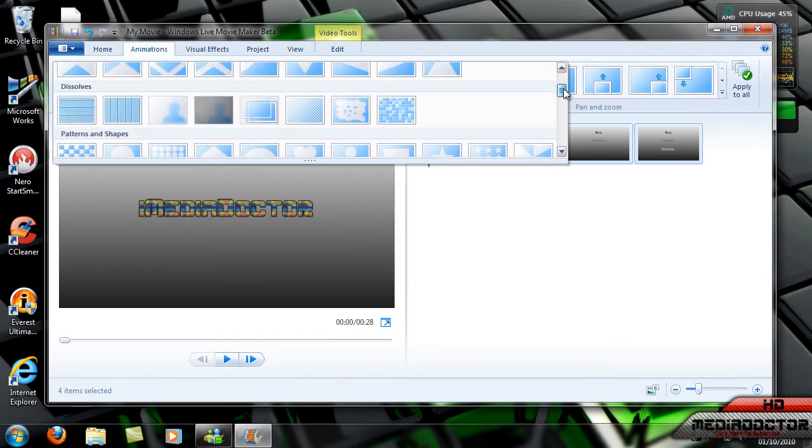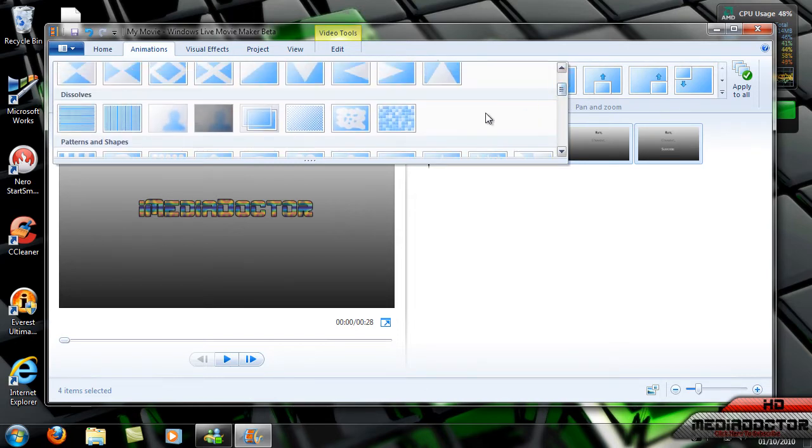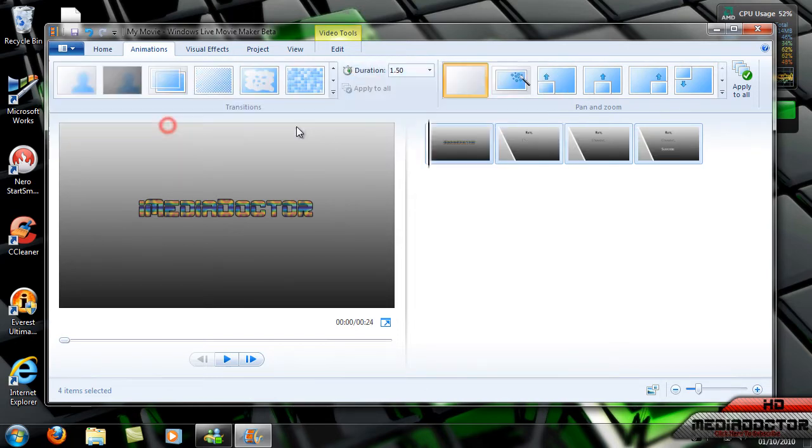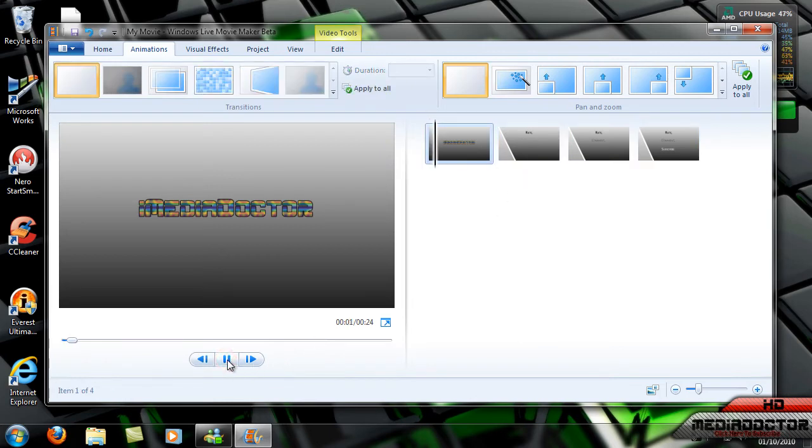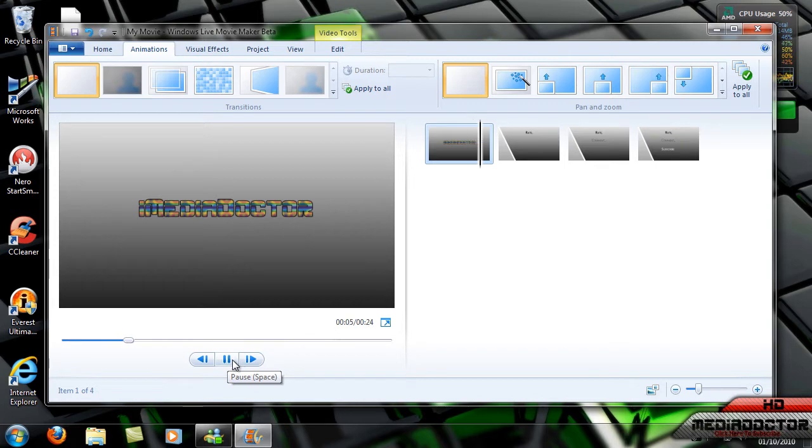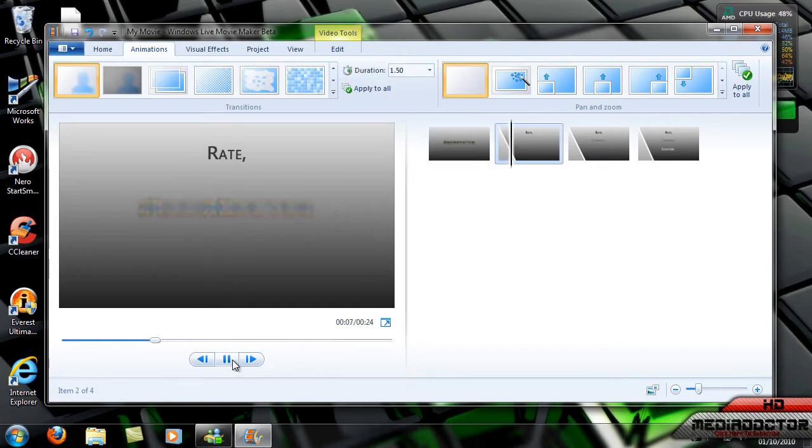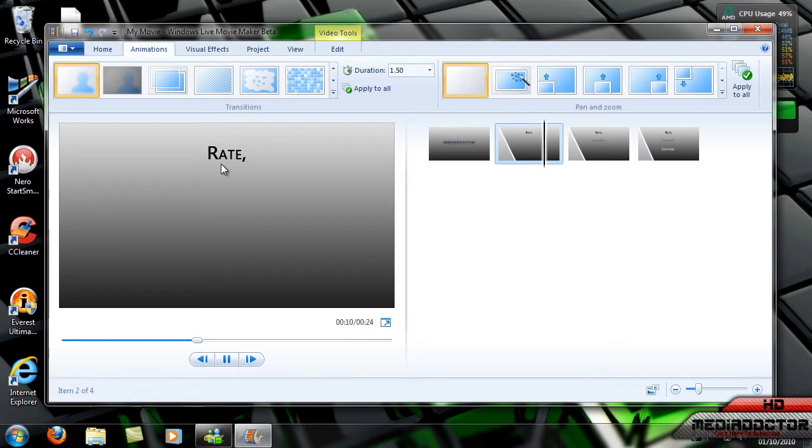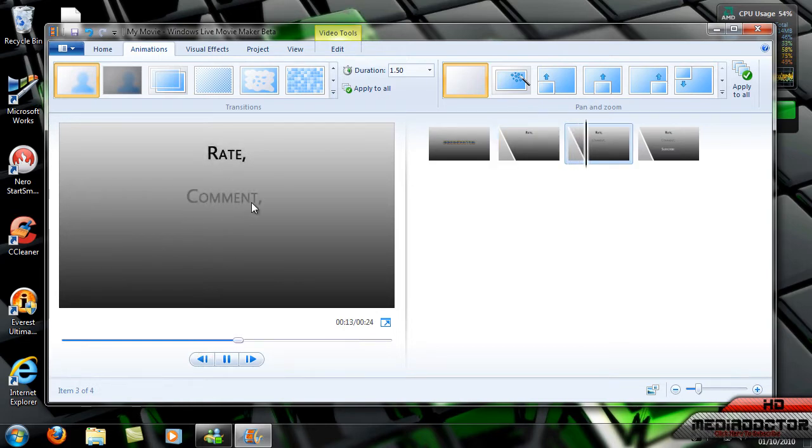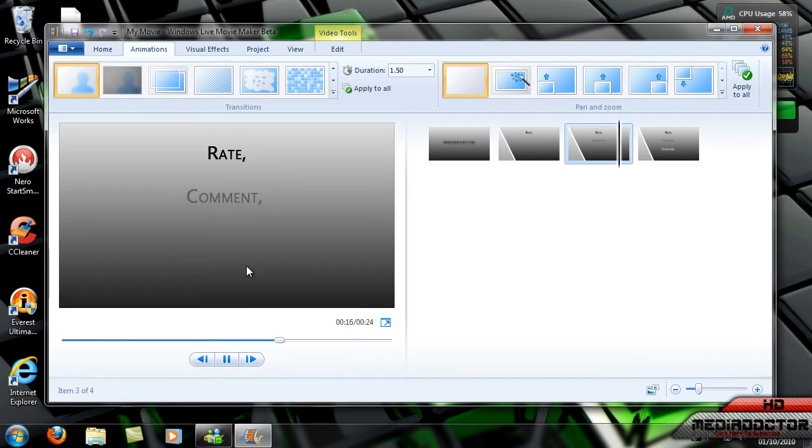So you could do fade for everyone and it would look like this. It would fade for each picture. It would look pretty good. So it would go rate and then five seconds later comment would fade in and then subscribe would fade in.